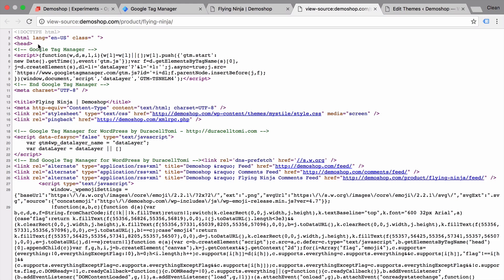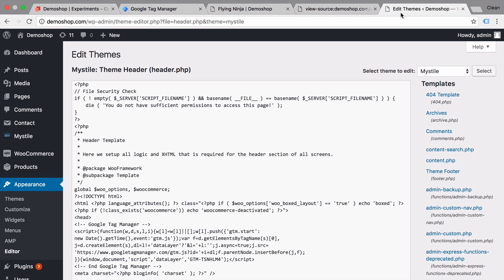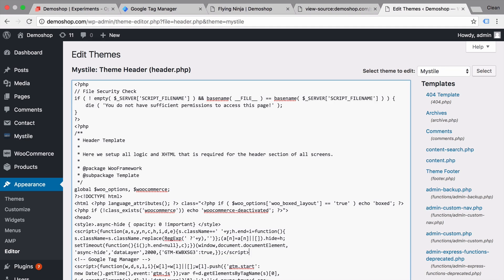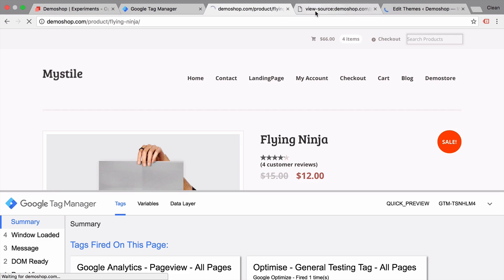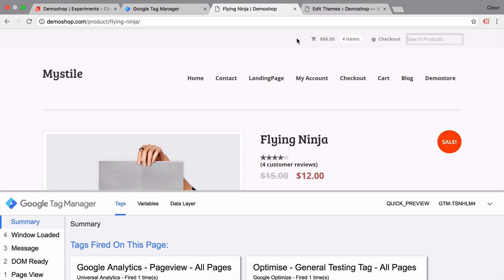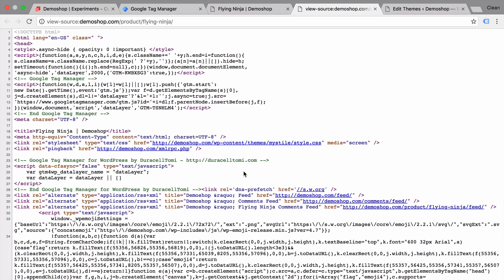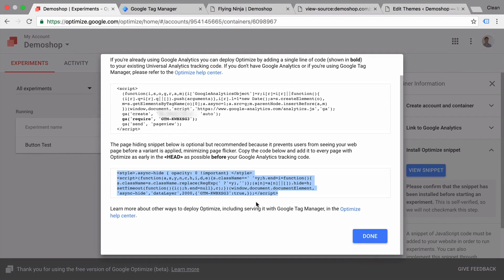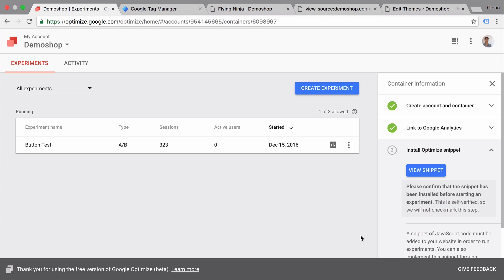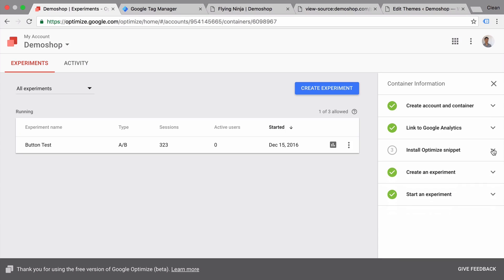Now you might need to ask your developer to do this for you. We are running here on WordPress so I can easily go in and edit the themes and add my code to the appropriate place here. And we should see our page hiding snippet above our Google Tag Manager code. Now this is recommended to do in order for your users to only see the variation or the control and not a flicker effect when it switches over to the variation. Let's click on done here and we have installed the optimized snippet.